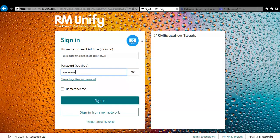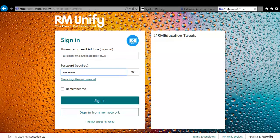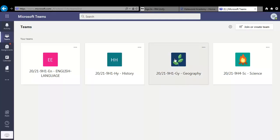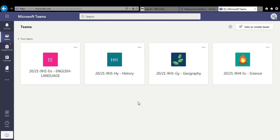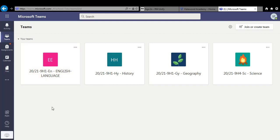Once you've logged on click on the tile that says Microsoft Teams and it will take you to this page. Now the first time you log on it might take you to a page that says use web app or download the windows app. Just click on use web app instead. Now you can see your classes and this pupil here has got four classes assigned to them. You'll have more, one for every subject.